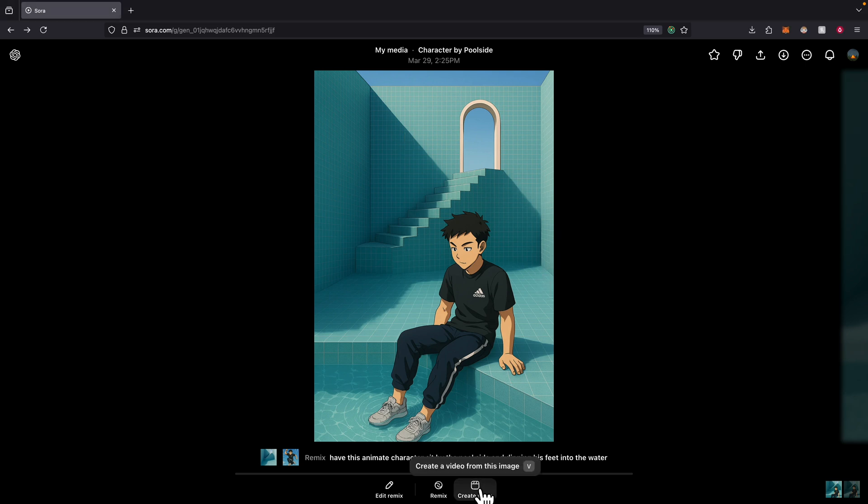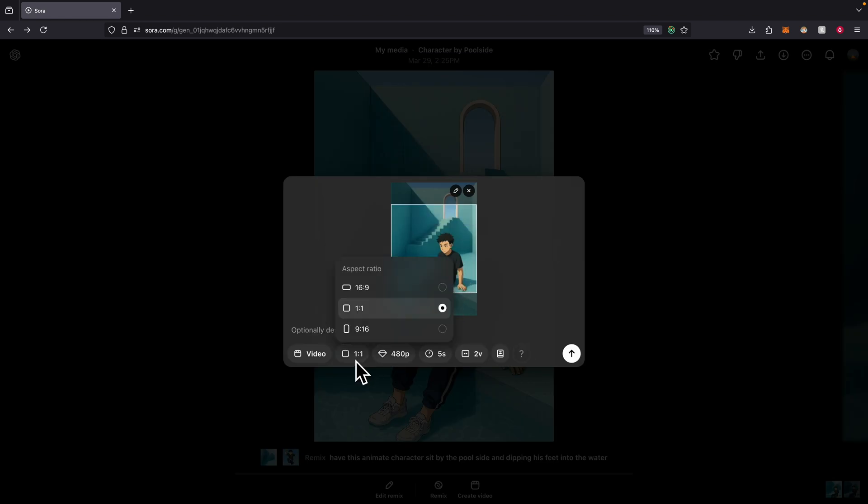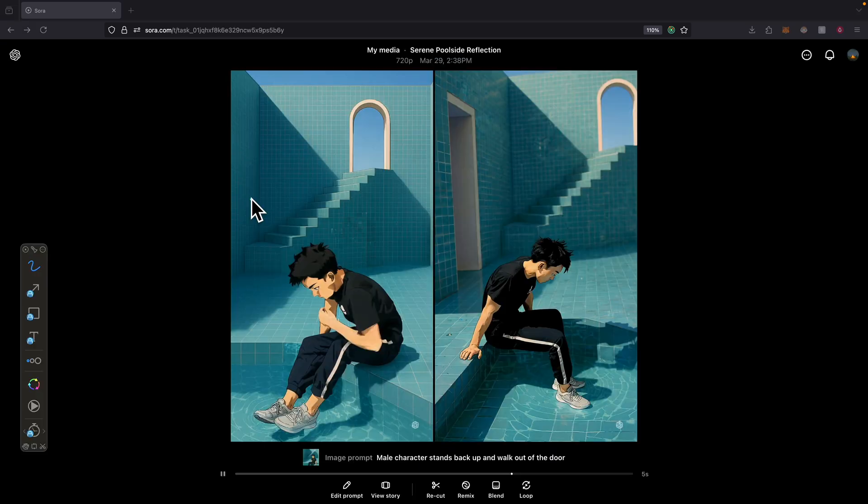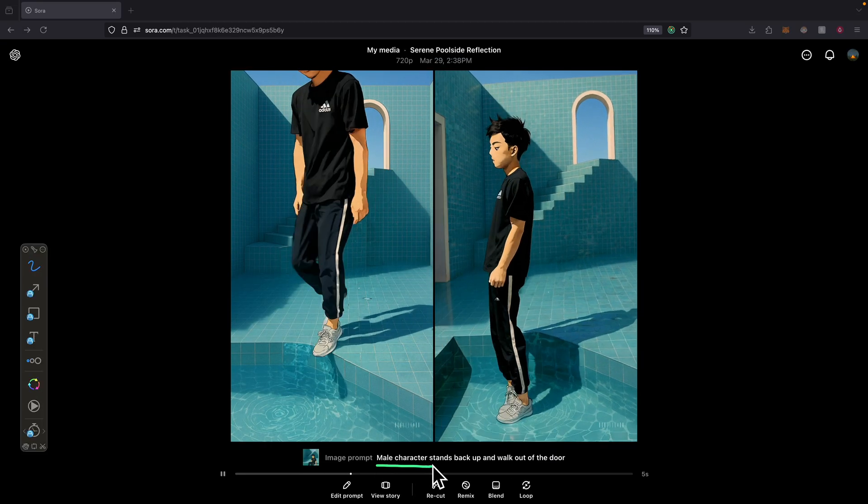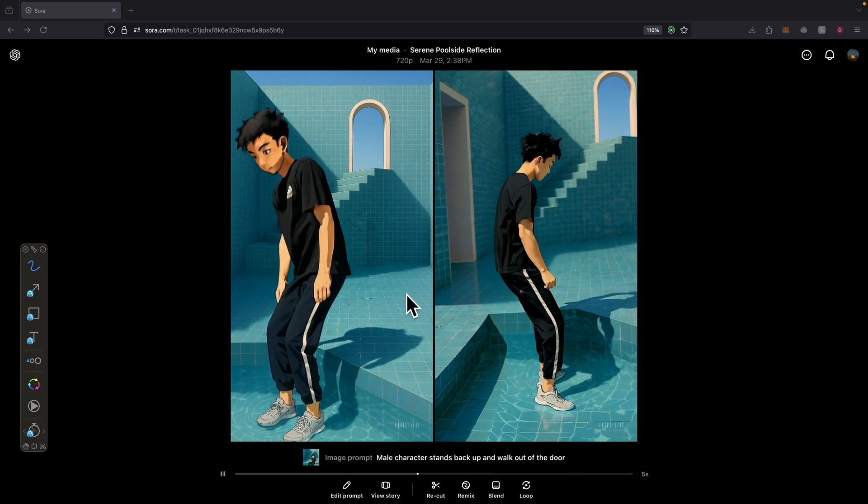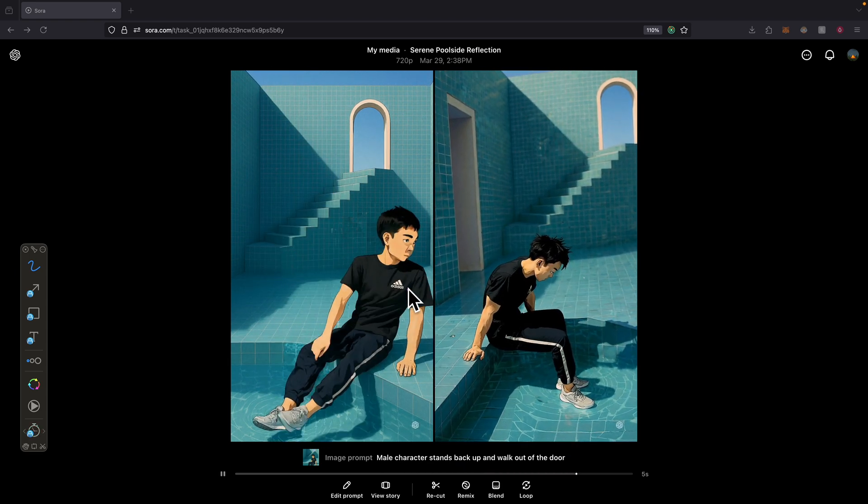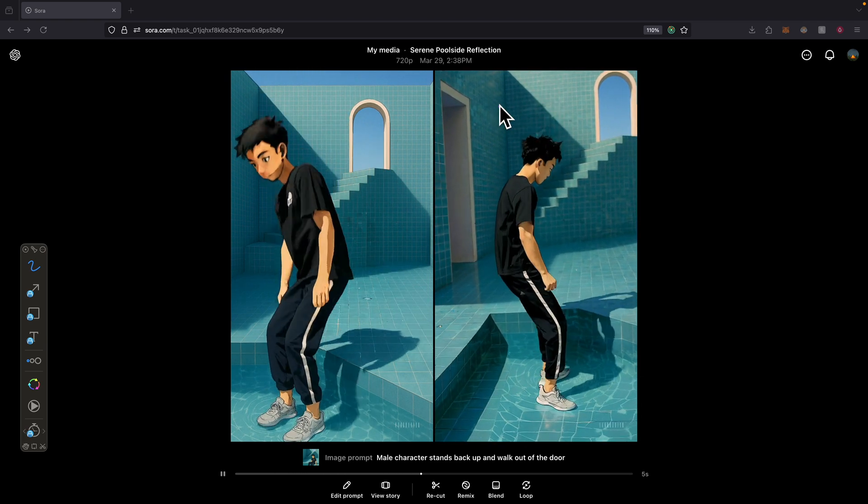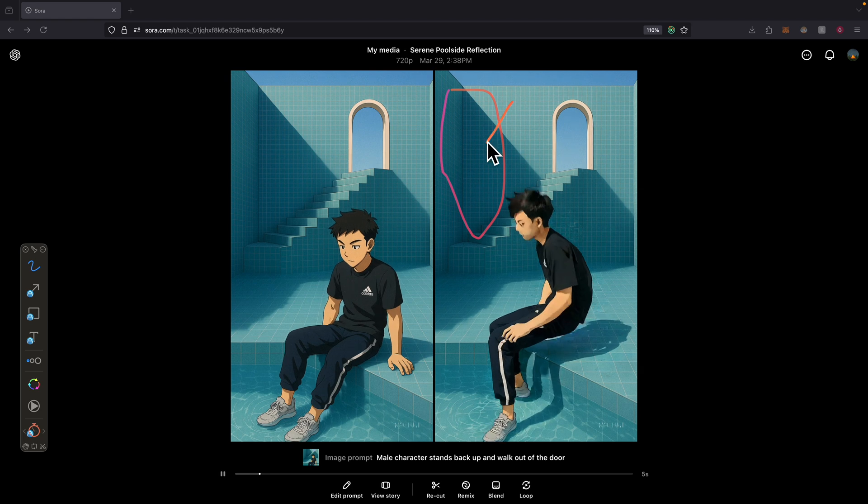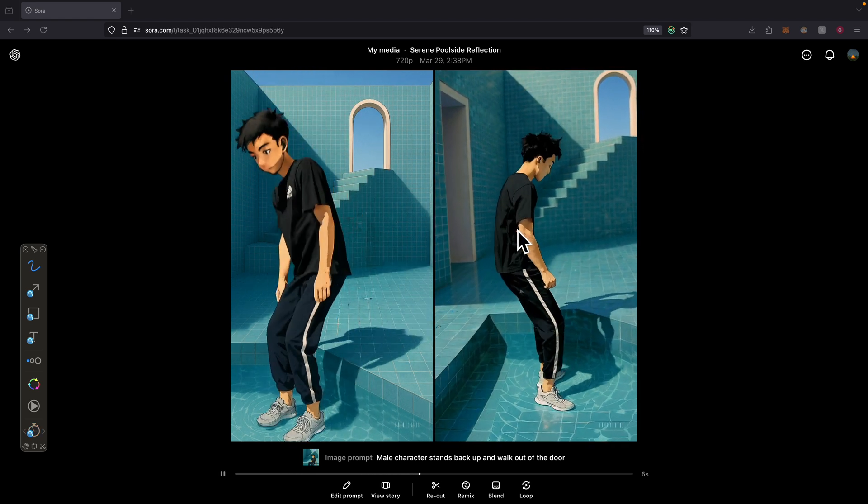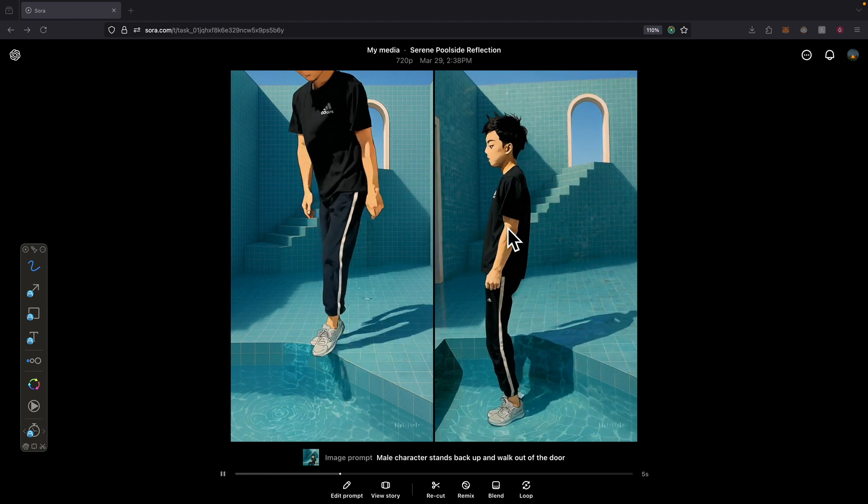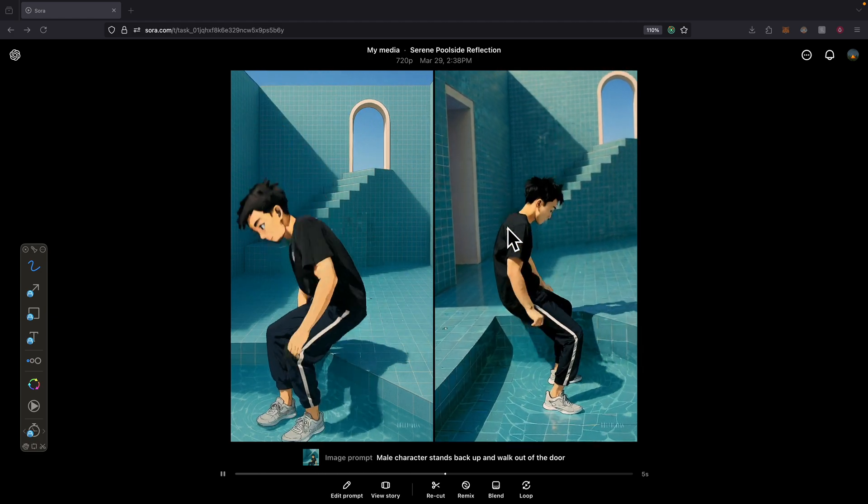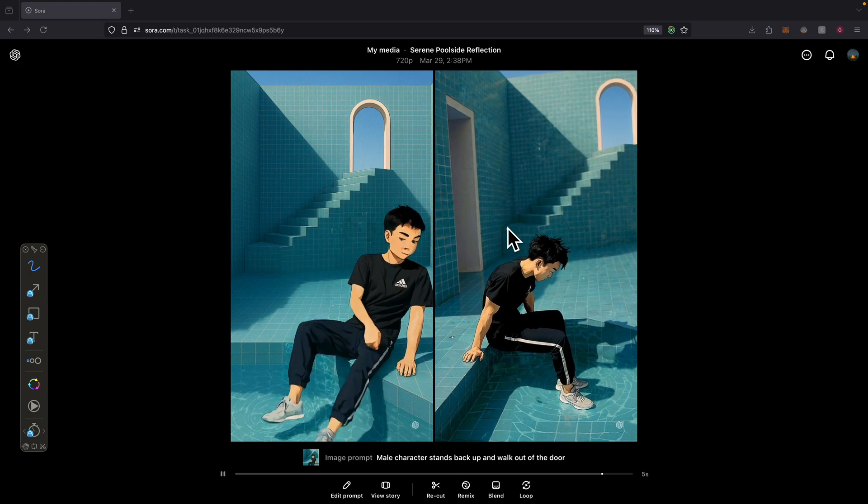There's also a feature to create a video for this. I can select the view and the duration. I can select, for example, 720p just to make it more clear. What I did here is I specified that I want the male character to step back up and walk out of the door. I don't think it knows which door to walk out of, and I think that's what happened here. But I do see that on the second option there is a door here. It creates that new door but didn't walk out of that door. It just stands up and then sits back down. But at least we are able to take an image and generate a video using this tool.